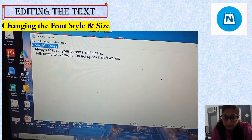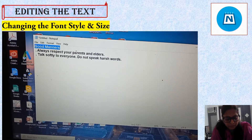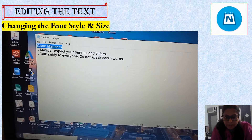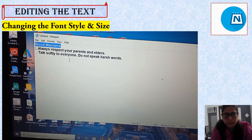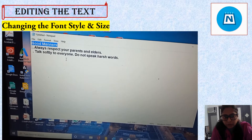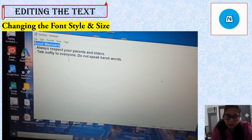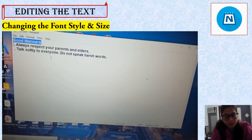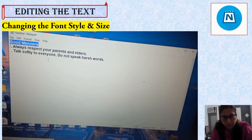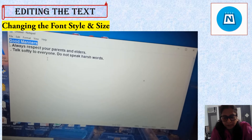See the changes! Understand, children? Like this, you can change the font style and font size.